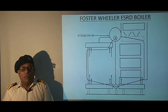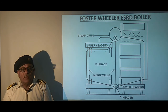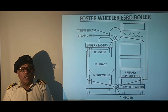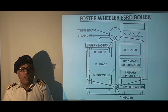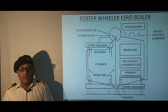You can see the steam drum and the headers. We have the furnace on the side with mono walls and the burner on the roof. We have the primary superheater, the secondary superheater, and a reheater. To control the temperature of the steam we have dampers, and then the exhaust gases pass over the economizer to recover waste heat.